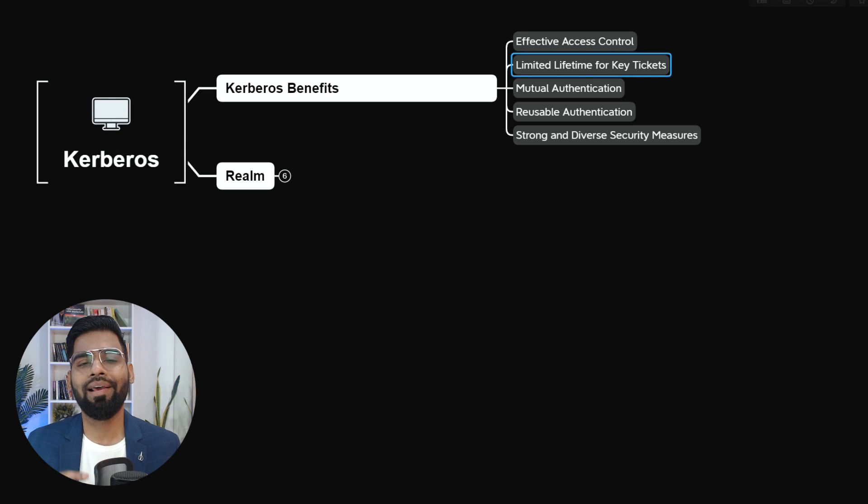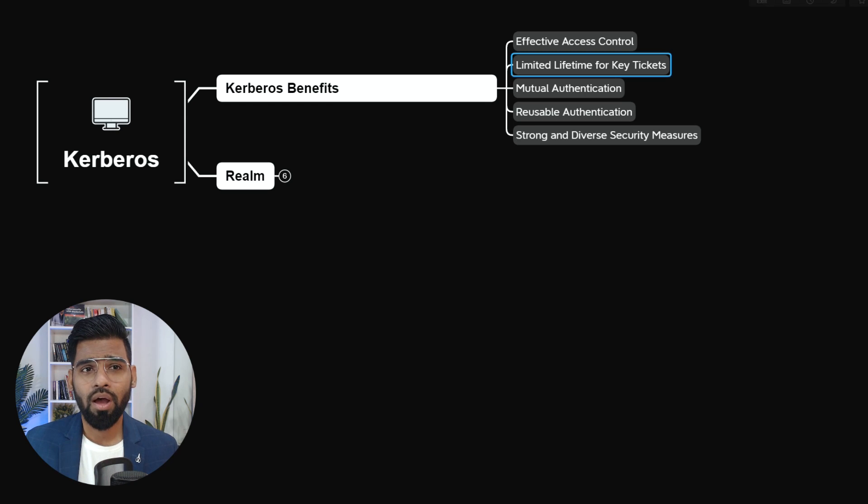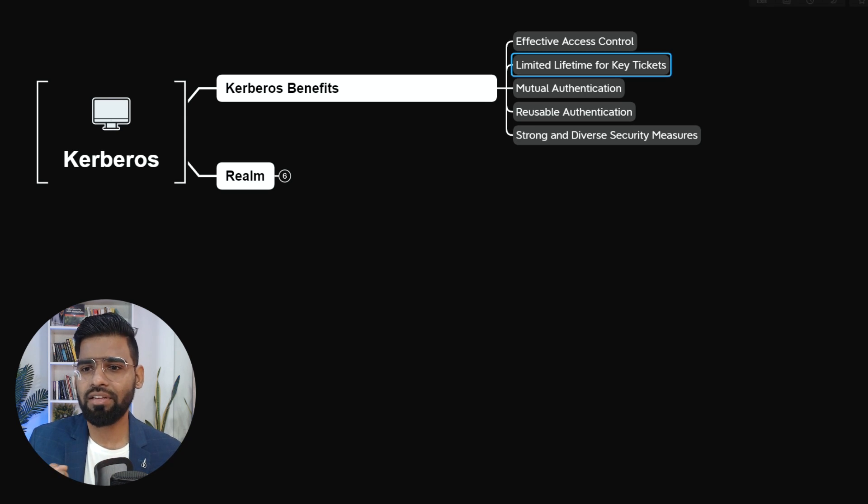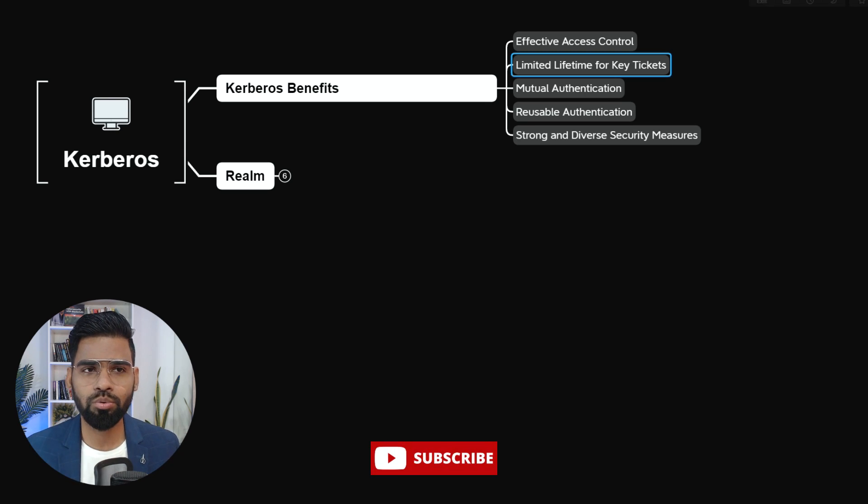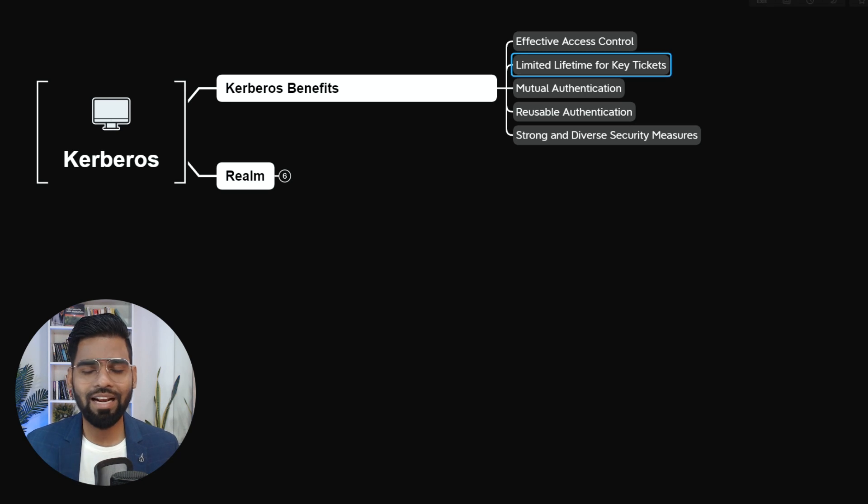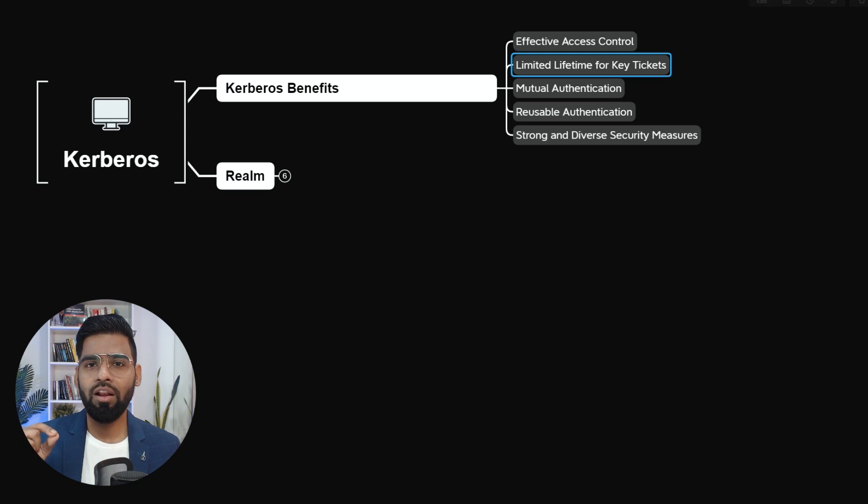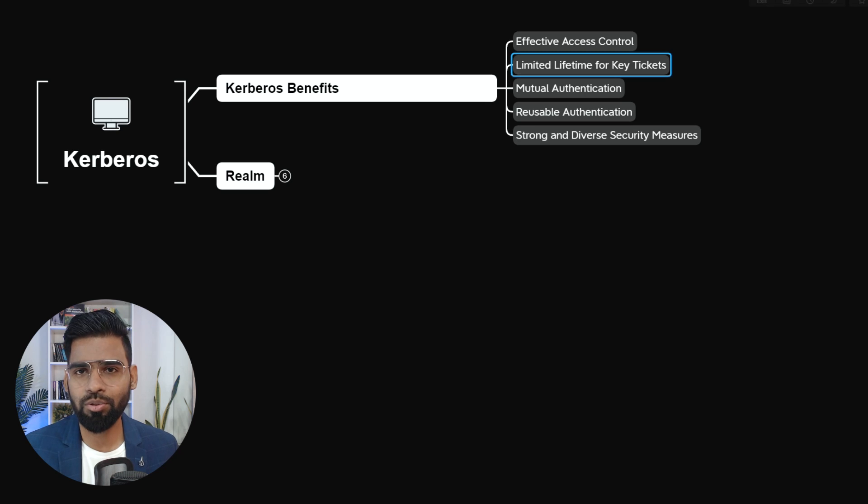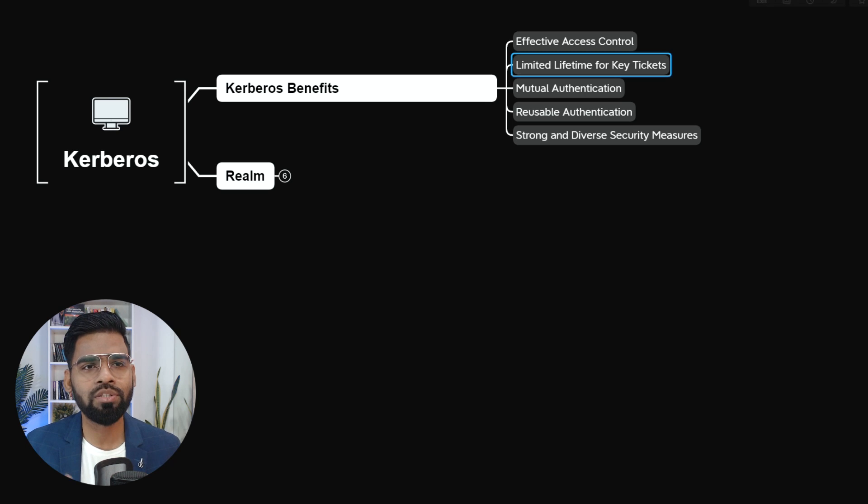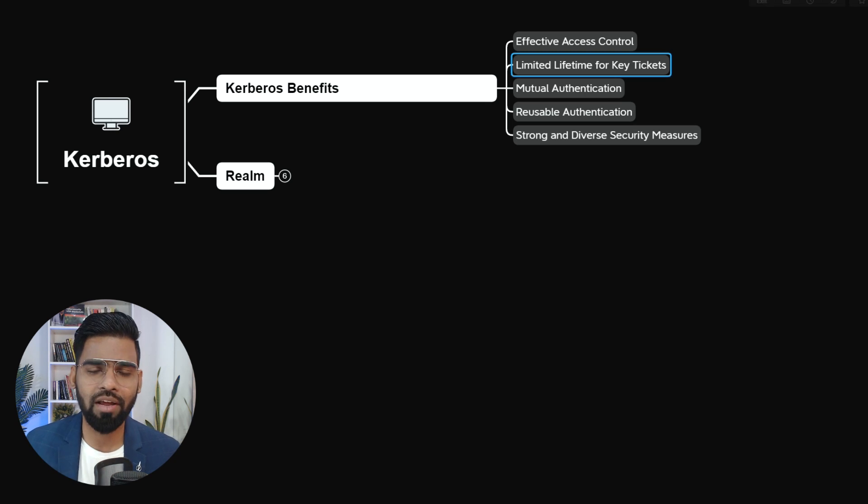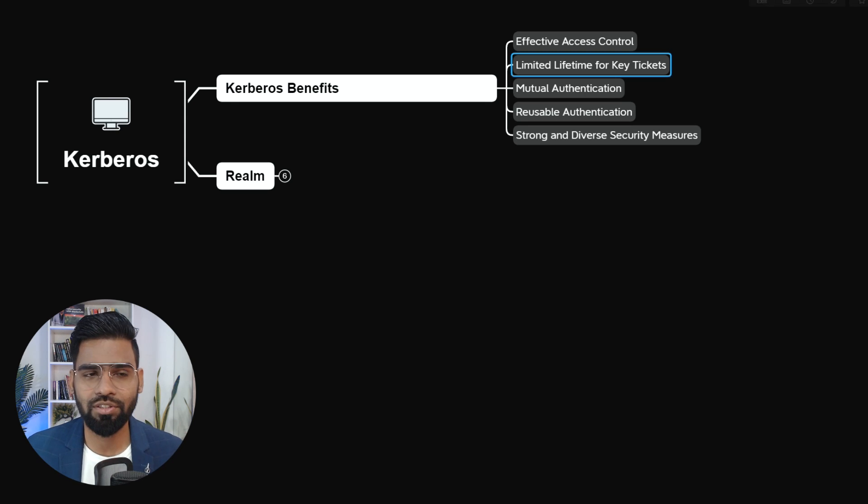Next, you can also grant limited period tickets for individual users. The tickets are nothing but the access entry, just like we have gate passes or tickets to matches. Exactly the same way Kerberos allocates tickets for every access to the individual users. So it can be a limited time period as well. Although users always wish to have a lifetime ticket access, with Kerberos, we can have a limited period access as well.